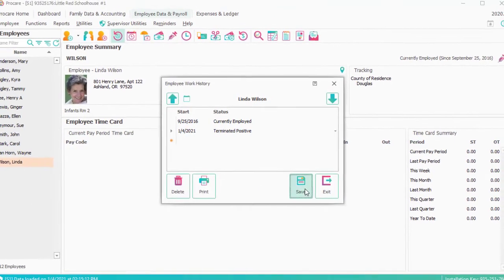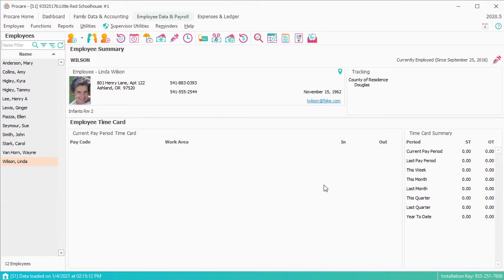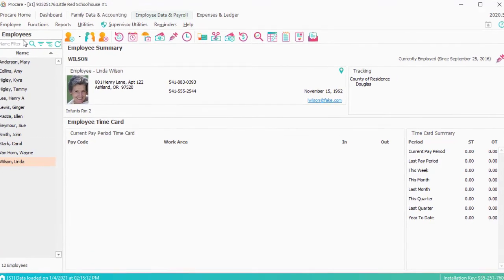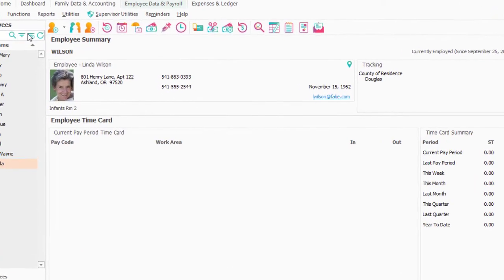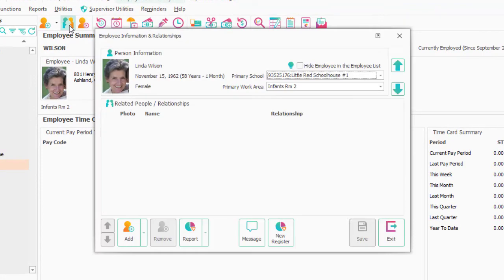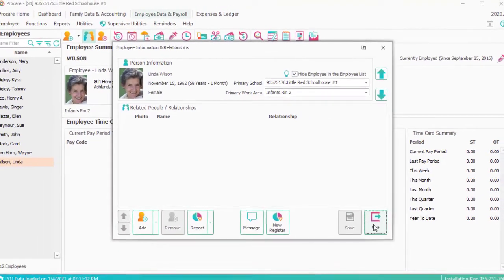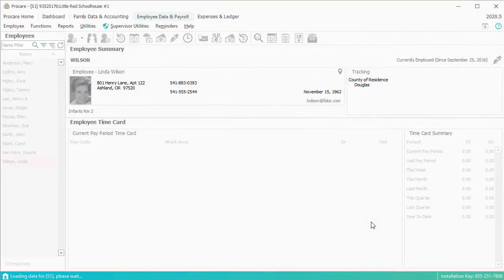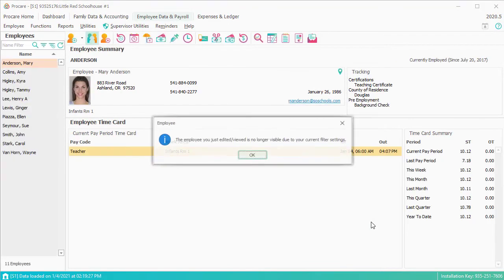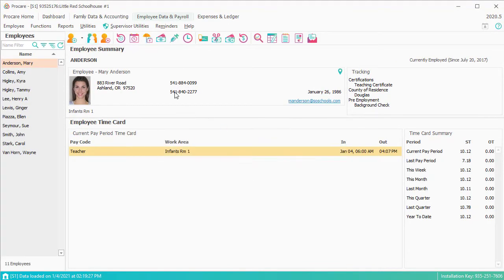And then we're not going to delete her, we're simply going to remove her from view whenever you want to do that. And in order to do that, I'm going to go over to this Information and Relationships screen, and I'm going to hide the employee in the employee list, Save and Exit.